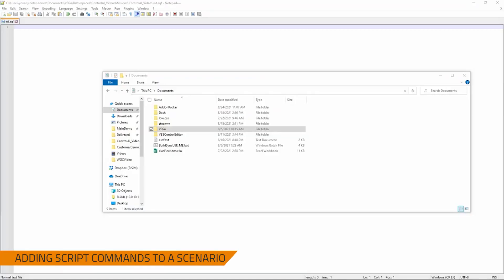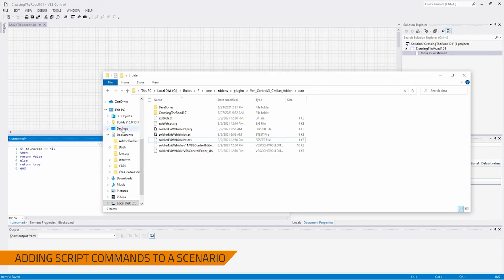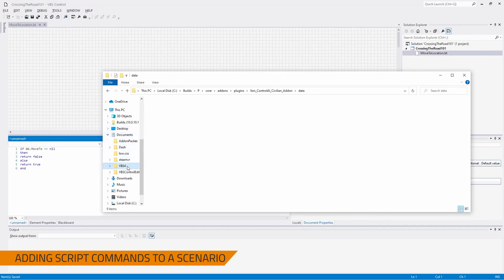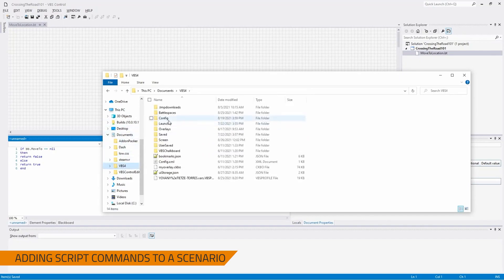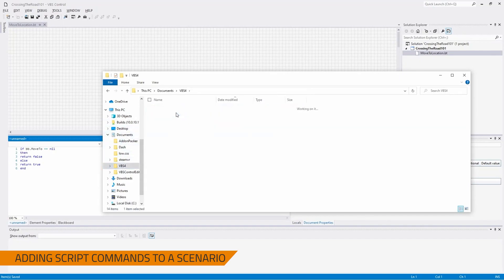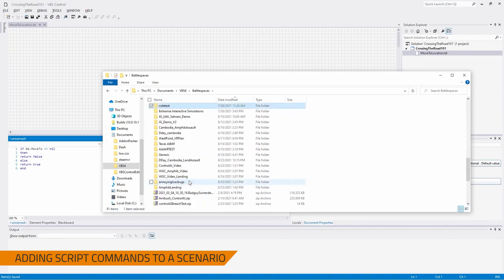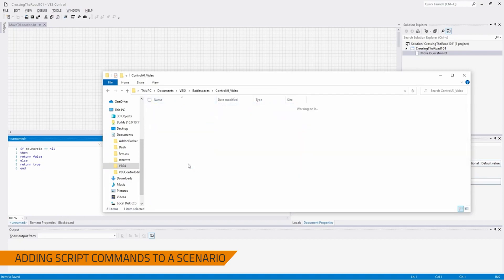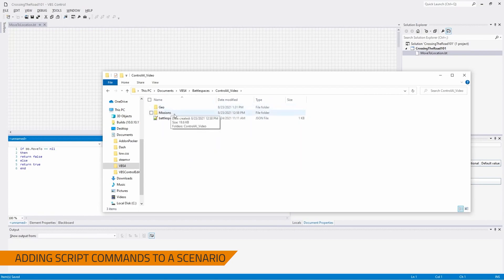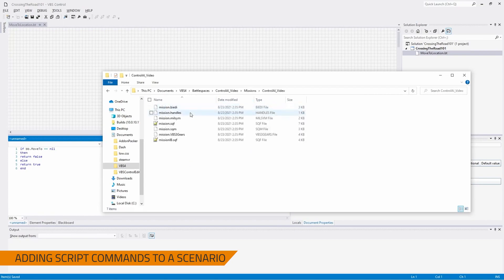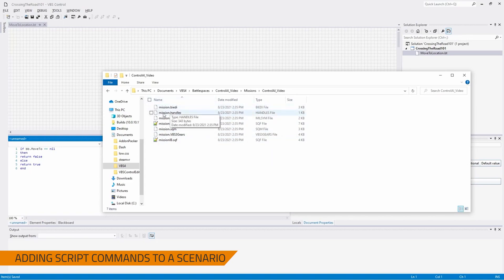So, now that we have created our behavior, we've created the framework within the scenario to be able to test our behavior, now we need to set up some things to have happened at the beginning of the scenario so that we can test our behavior live. I'm going to open up the file explorer, go to documents, VBS4, battle spaces, find the mission that we're in. So, for me, it is Control AI video, then we're going to go to missions, Control AI video, and then we should be in a folder with files named as such, mission.bed, mission.handles, etc.